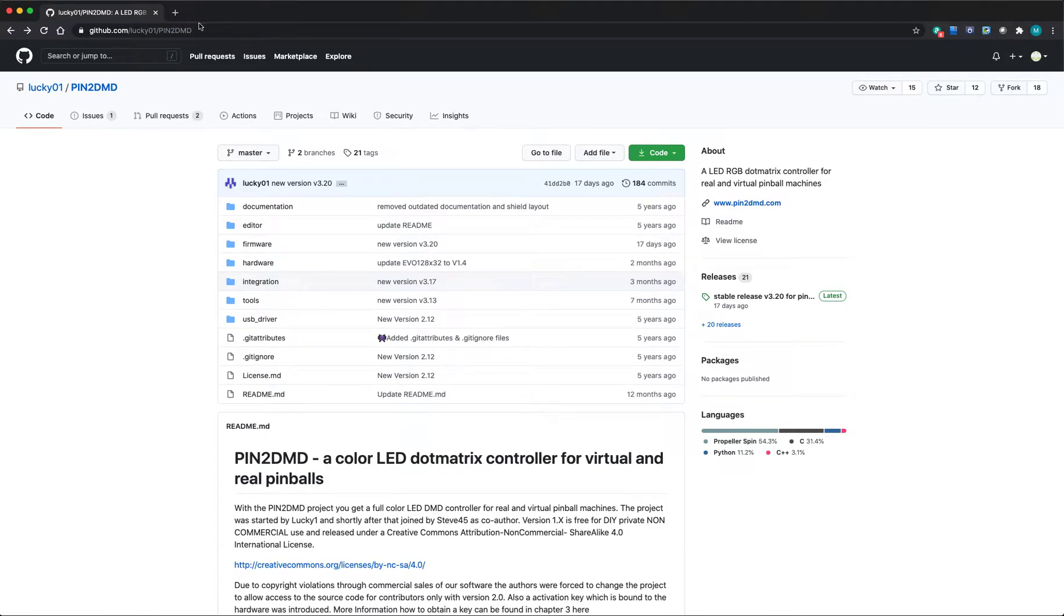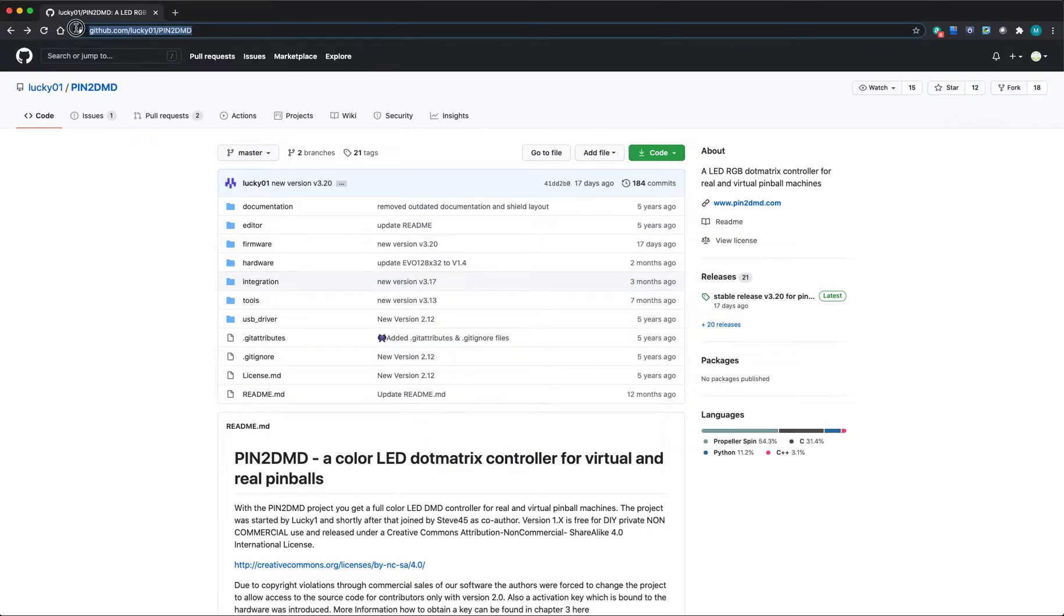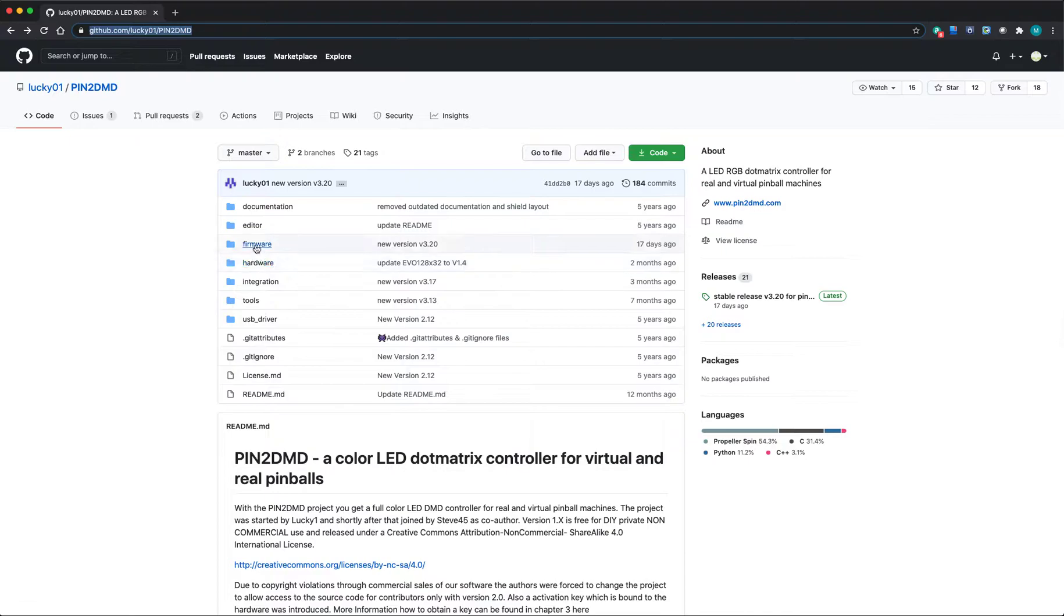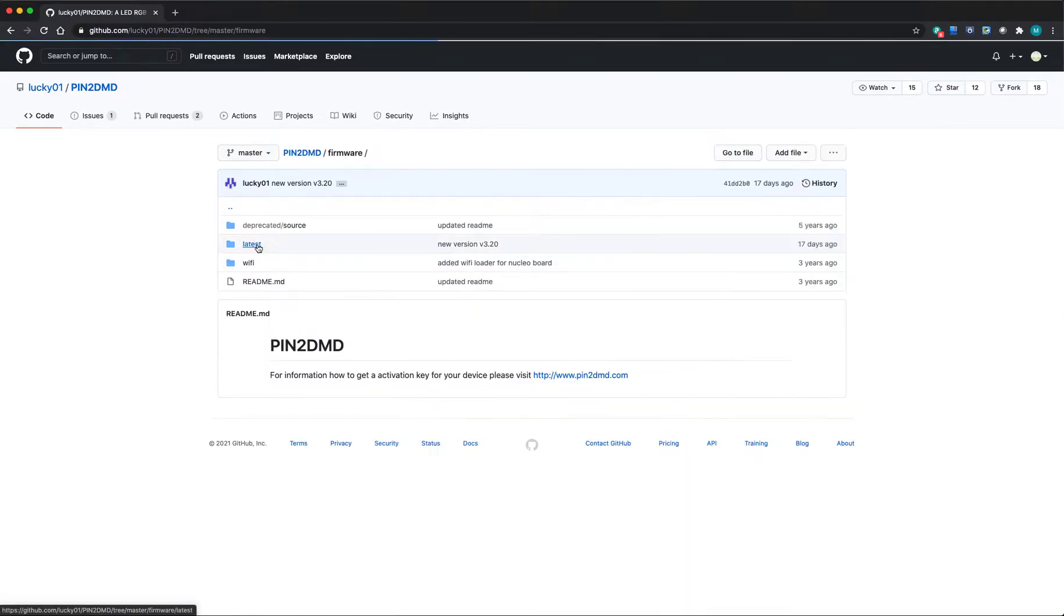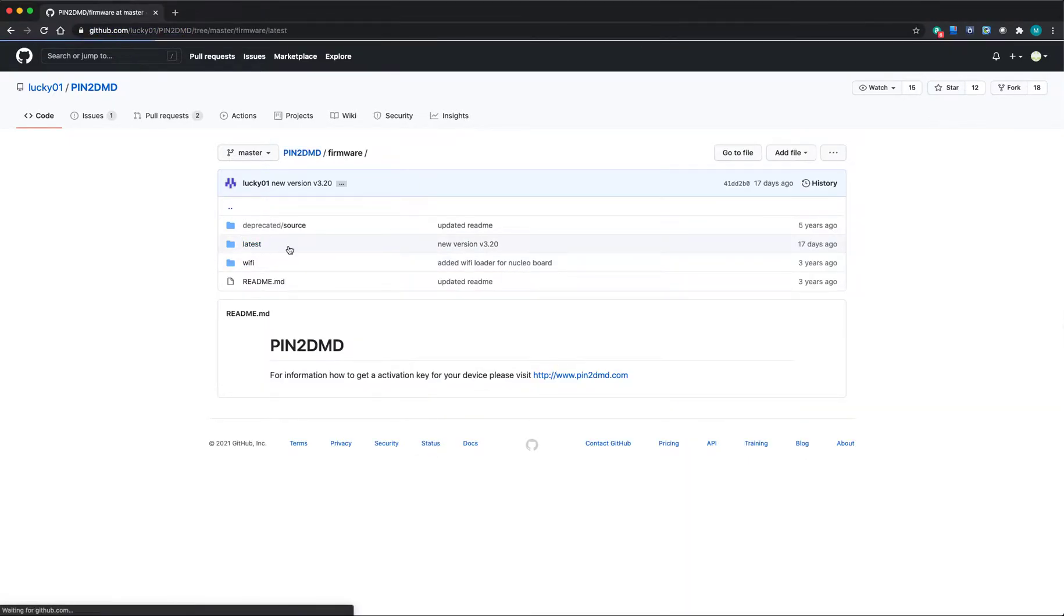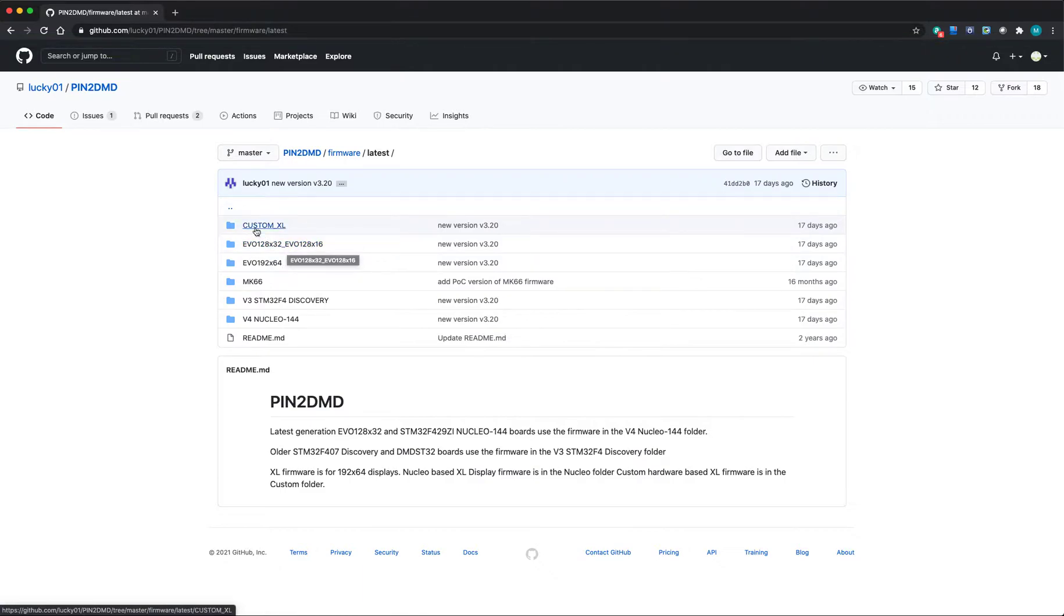The firmware from this website is on GitHub under Lucky's account, Lucky01, in the PIN2DMD repository. If you go to that website and navigate through the firmware folder, then latest, you'll see the various different versions of PIN2DMD that have been released.